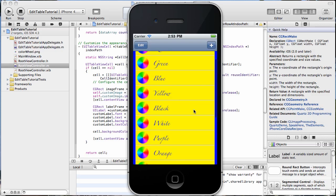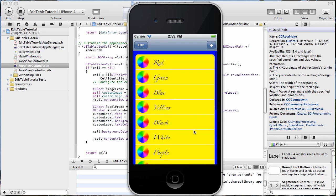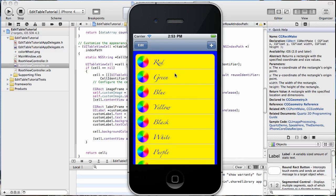Anyway, you see what can be done now as far as customizing a UITableView and its cells. I hope you found that helpful. Thanks for watching, and as always, please come visit me at theappcodeblog.com.